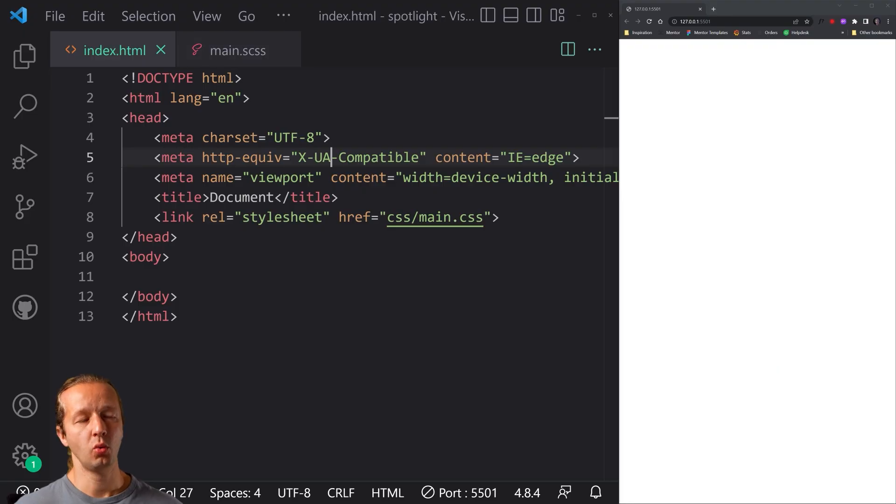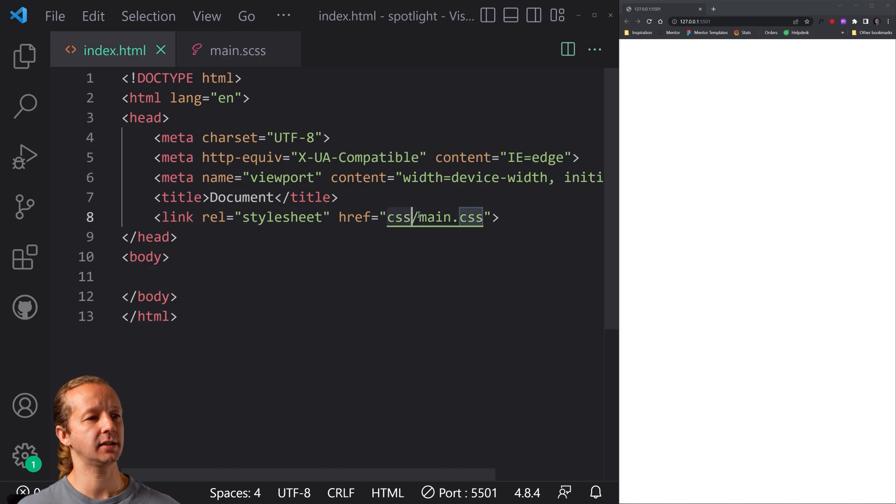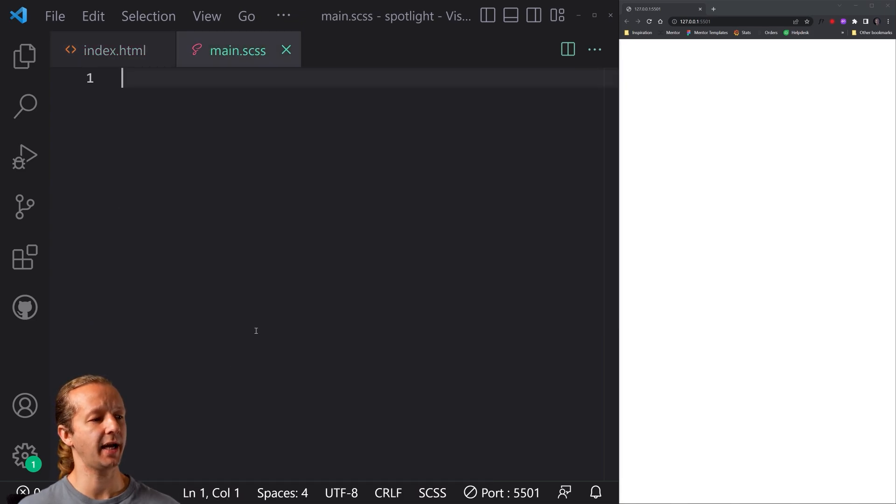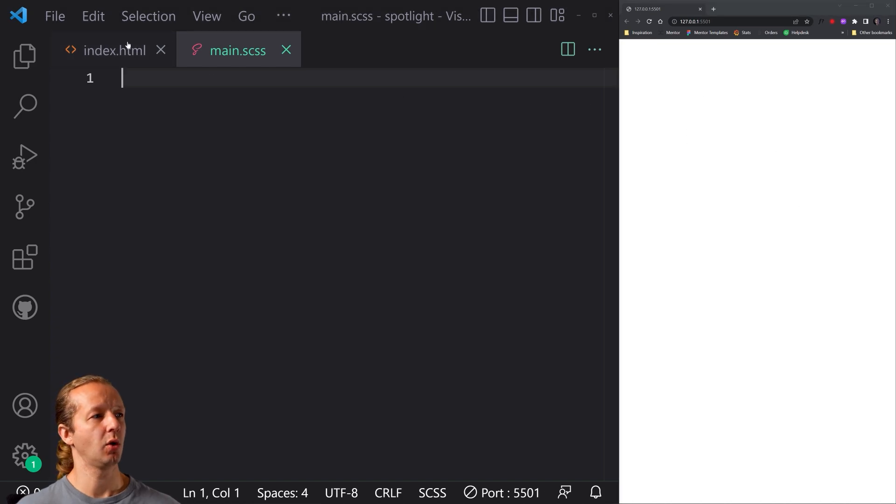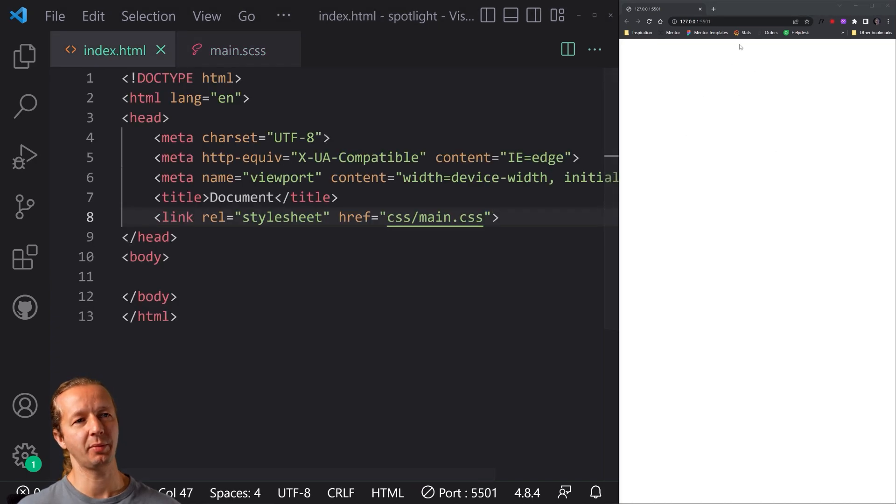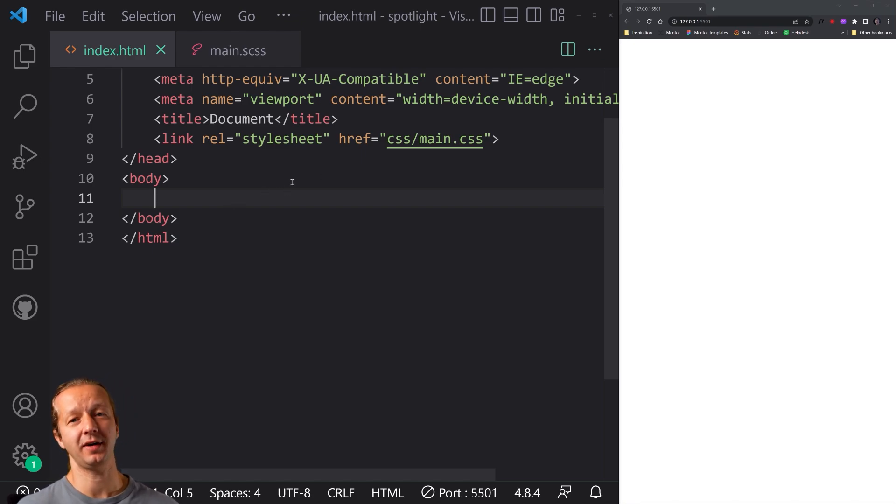So we have our HTML and a CSS main.css file right here. We're using SAS, and we're watching that, and we also have a live server reload happening over here in this browser. So you can see we have no HTML. Let's specify. It's super simple.